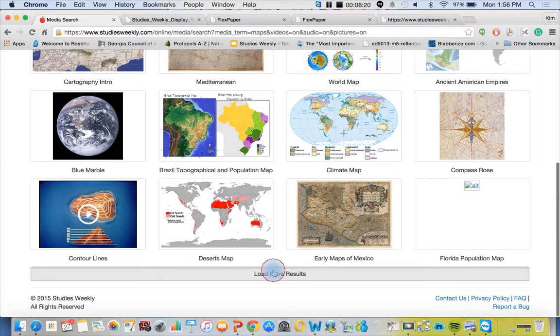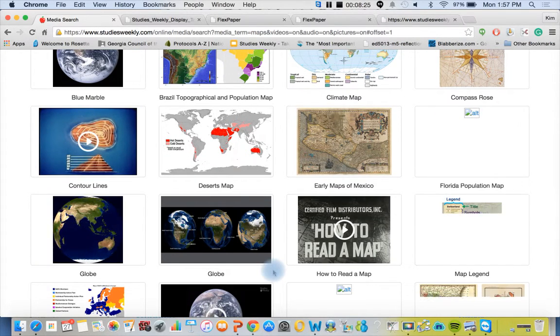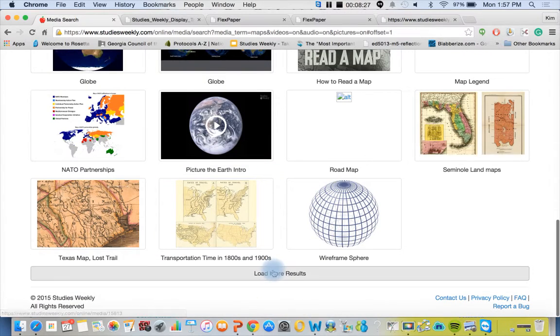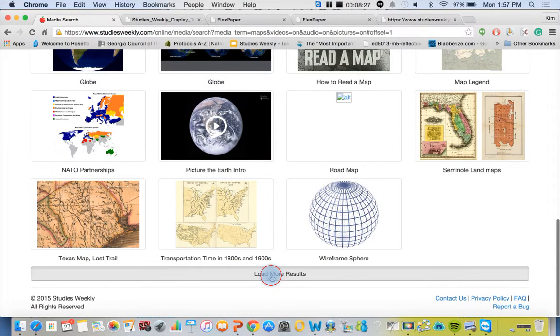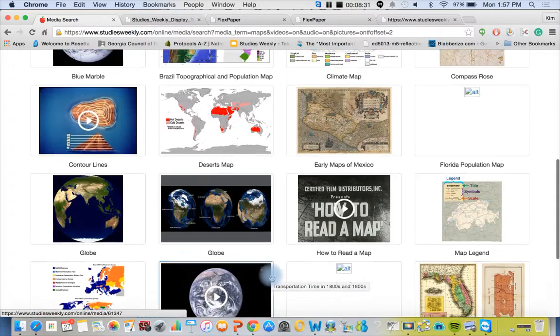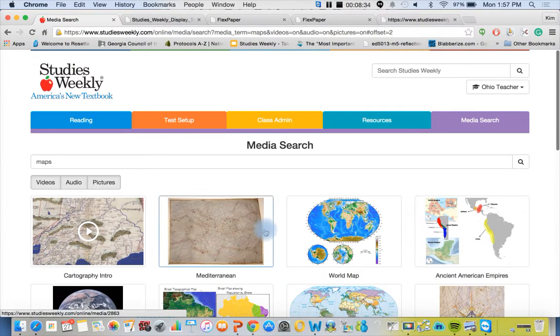So you would have to preview these to make sure they're appropriate for your grade level, but you won't have to worry about any inappropriate content or comments. You just keep loading more until it didn't load anymore. So we have tons of really cool things for you already.